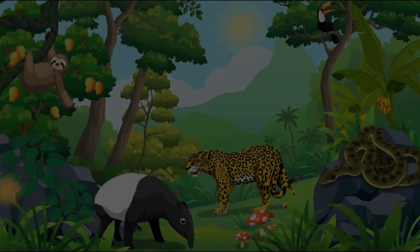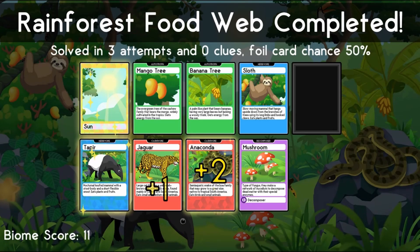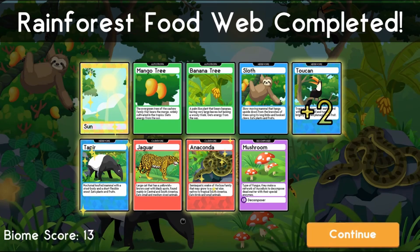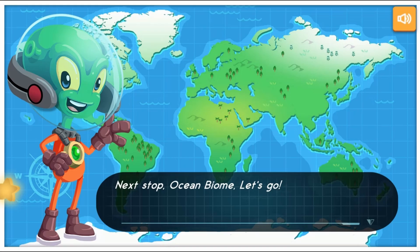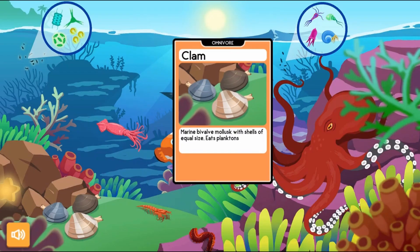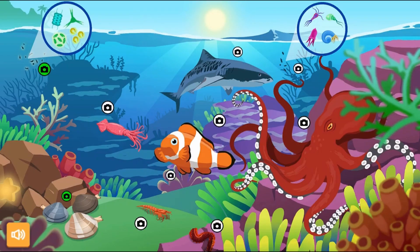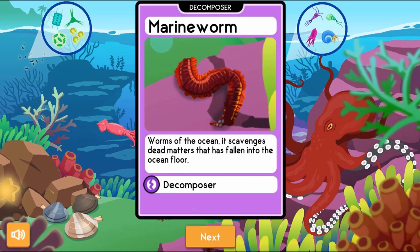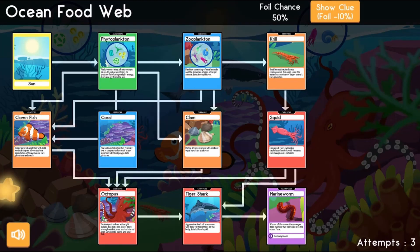When all the slots are completed, click on the check icon. You can correct your mistakes by clicking on the picture and placing them into another spot.